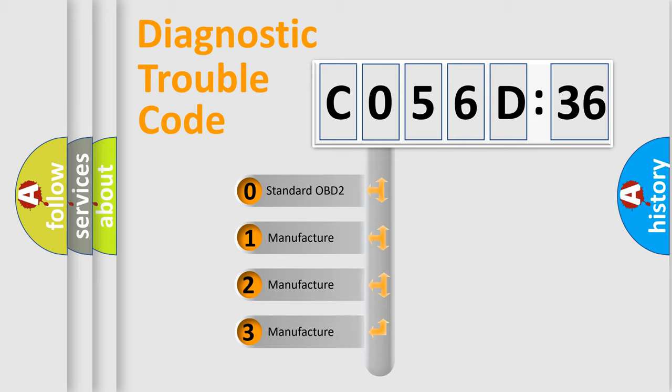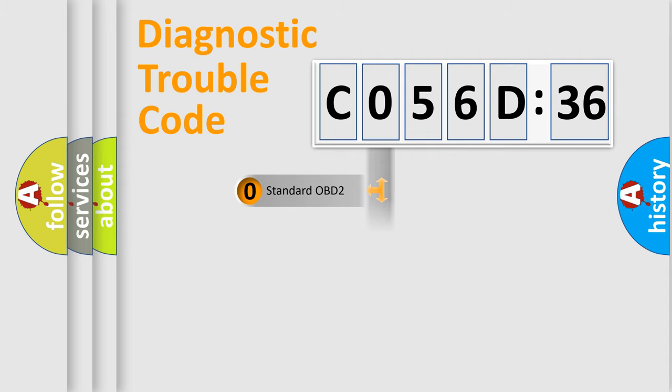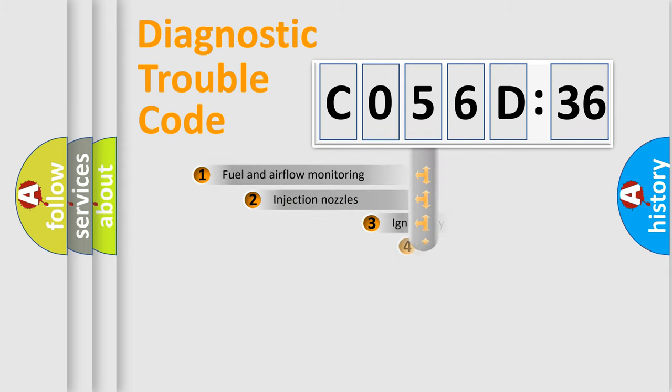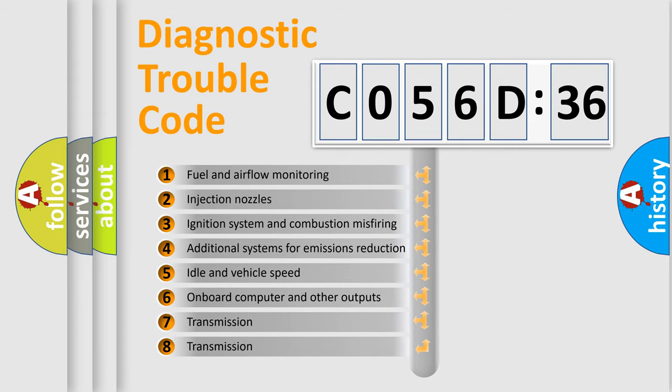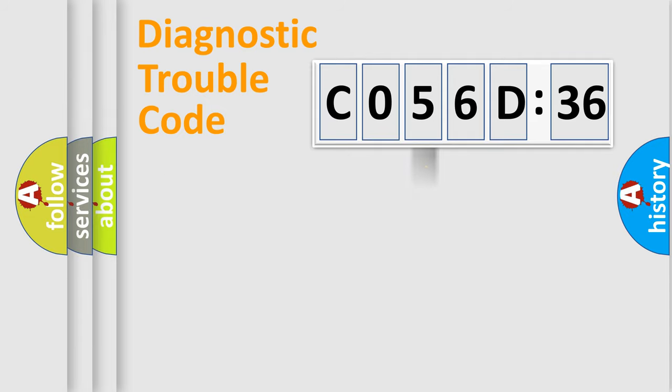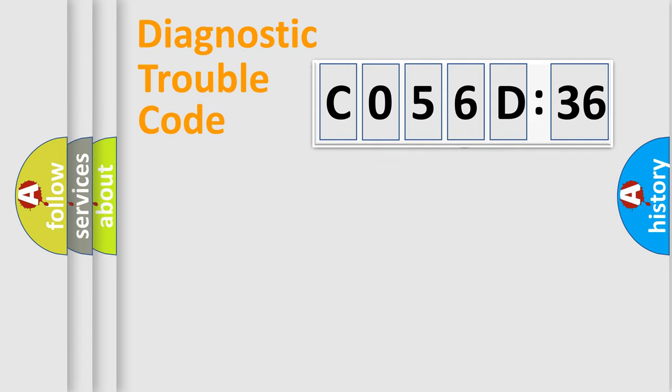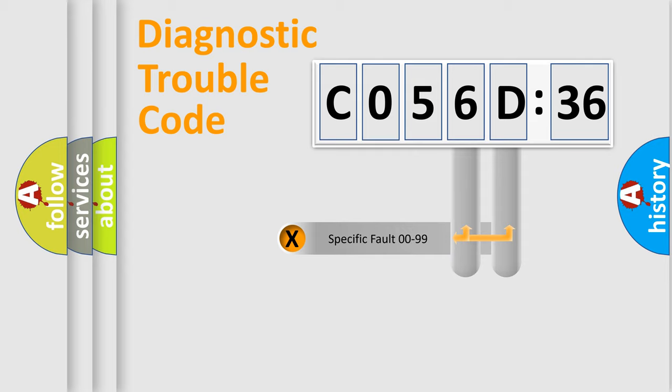If the second character is expressed as zero, it is a standardized error. In the case of numbers 1, 2, or 3, it is a more precise expression of the car-specific error. The third character specifies a subset of errors. The distribution shown is valid only for the standardized DTC code.